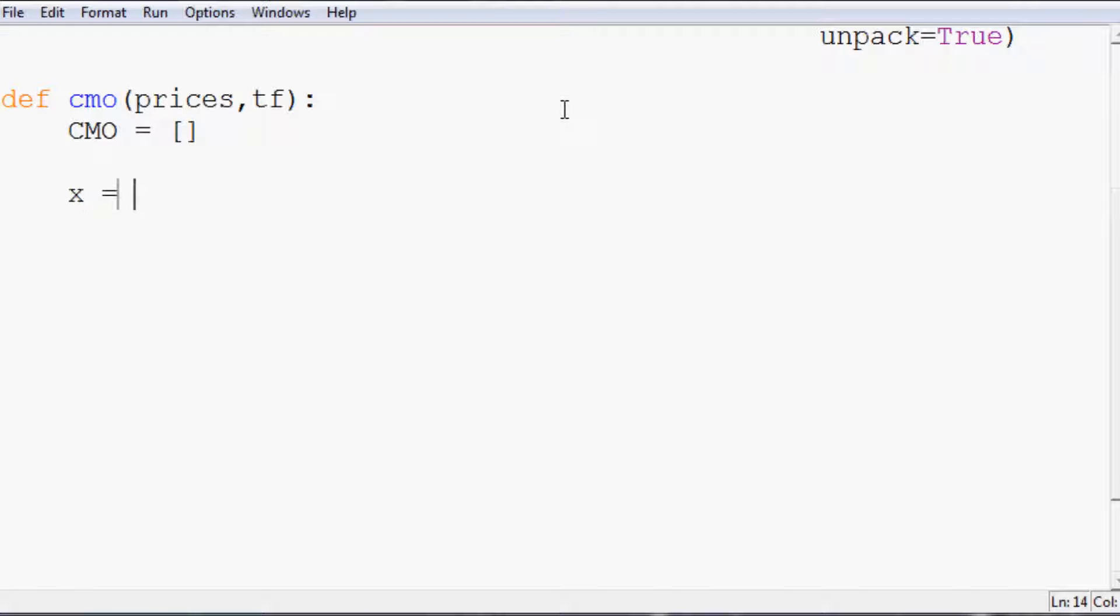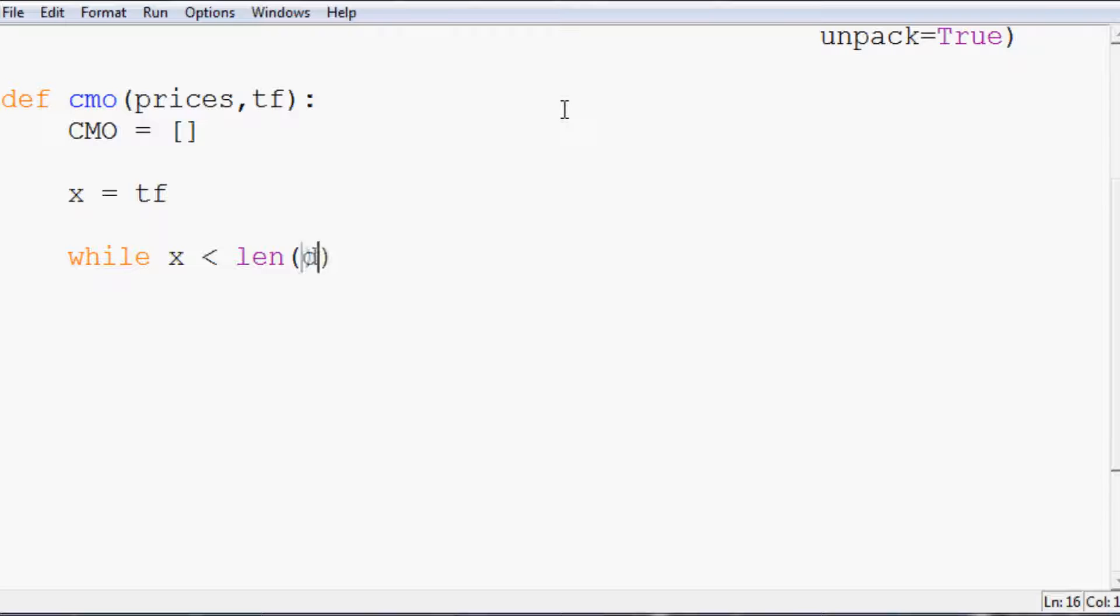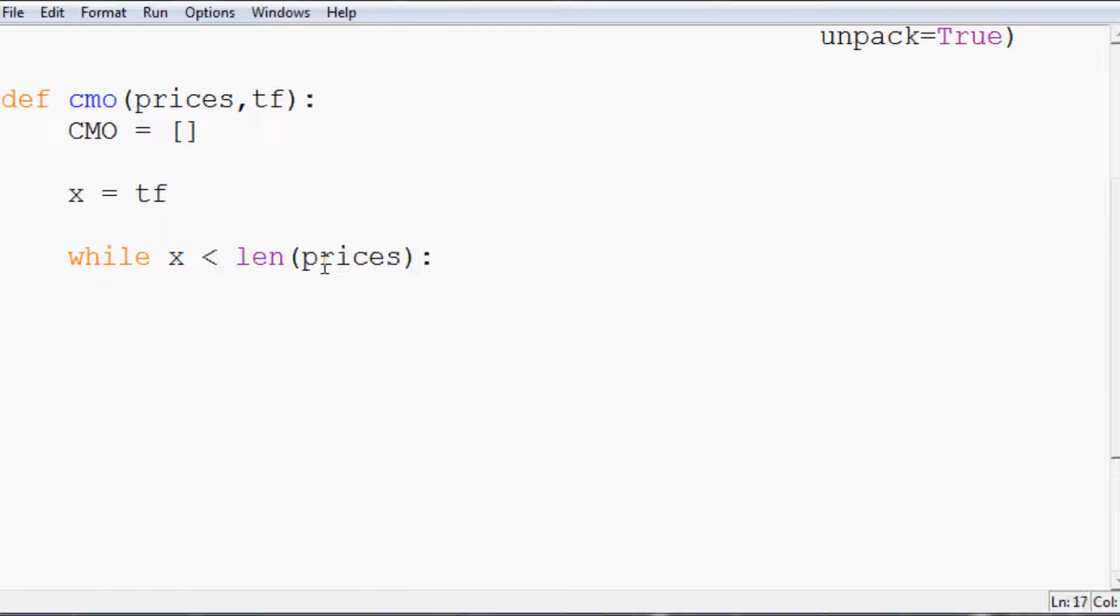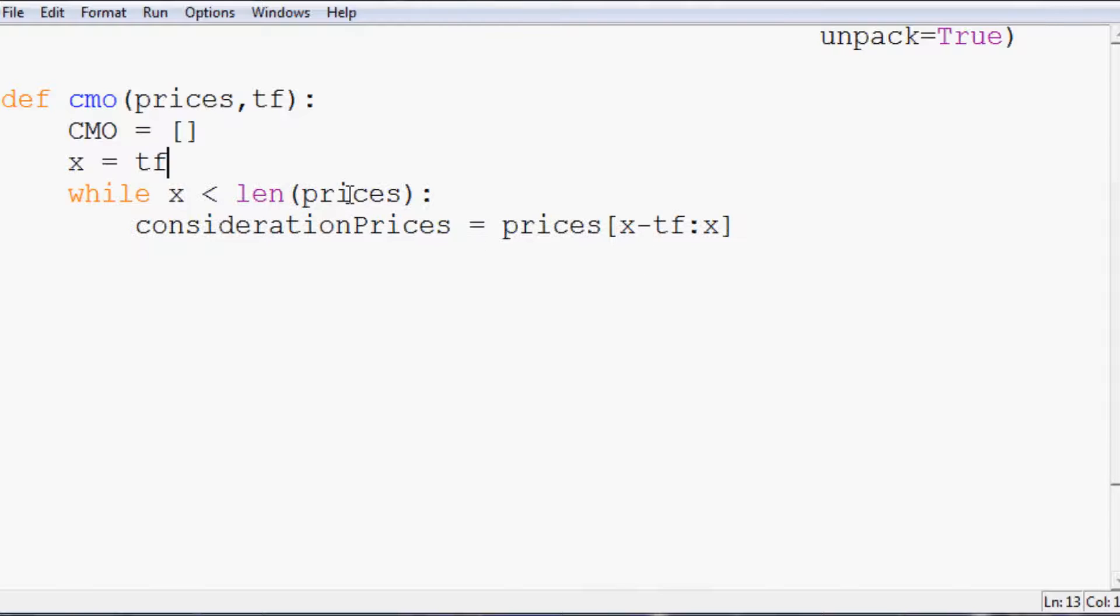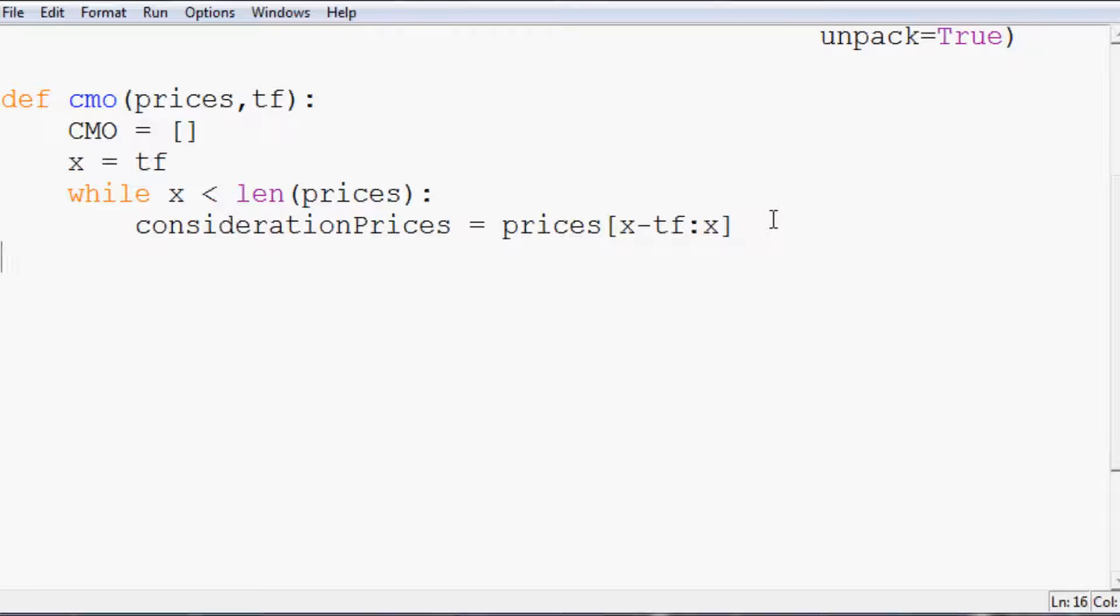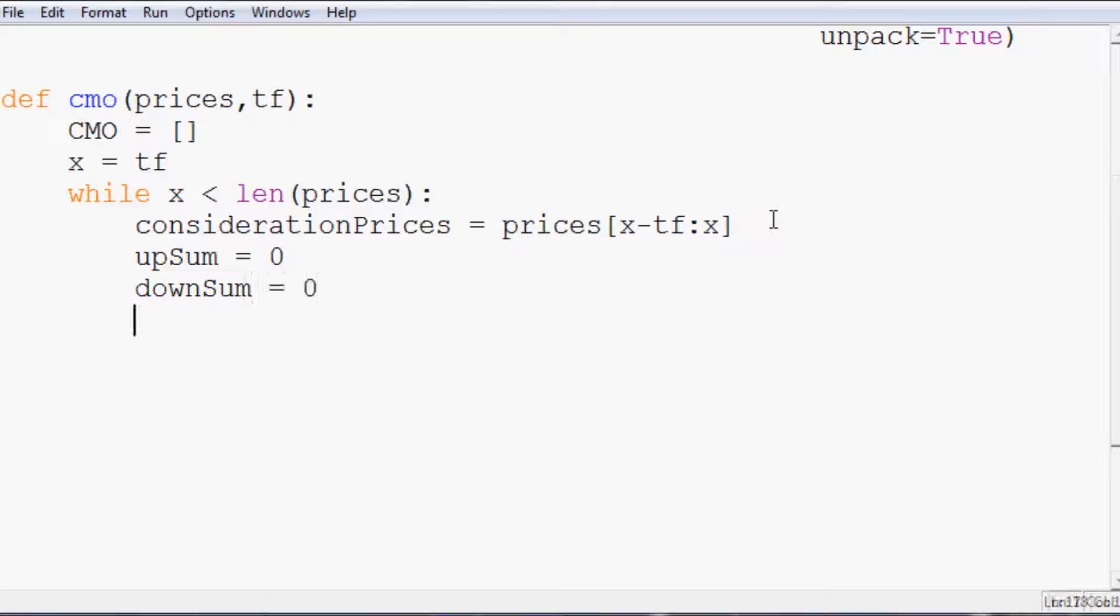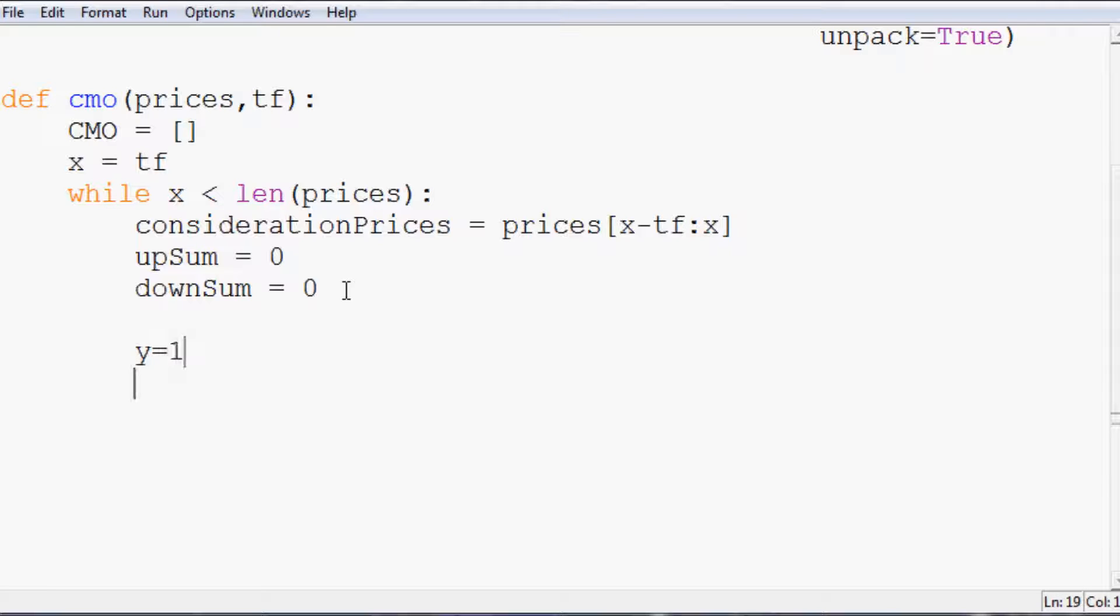Then we're going to say x equals time frame, whatever that time frame is. And then while x is less than the length of prices - actually that's probably better than date, so it's not dependent on that original thing. So while x is less than the length of prices, we're going to say consideration prices equals prices from x minus tf all the way to x. So basically, as I said in the beginning, you're considering all the up moves for a time frame and all the down moves for a time frame. So right now we're just defining that time frame, all the prices that we're going to consider. Hence the name consideration prices. Now we're going to say upsum equals zero, and then downsum equals zero. So each time this while loop runs, it's going to reset these to zero.